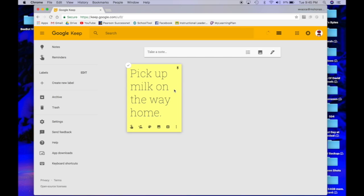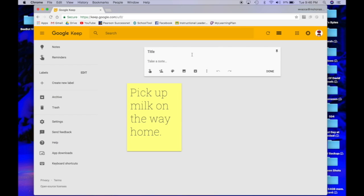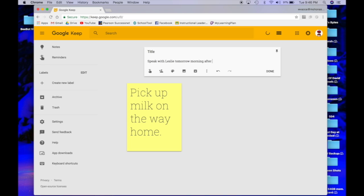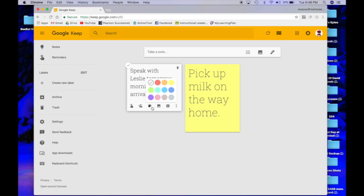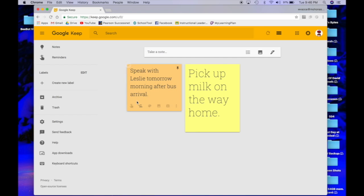Very classy. I love how that looks. Let's make another note. I remember tomorrow morning I have to speak with Leslie tomorrow morning after bus arrival. I'm going to click done, and maybe anything that I have work-related I want to color orange. So if I'm looking at some of my notes real quick, I can quickly pick up what is either work-related or life-related.